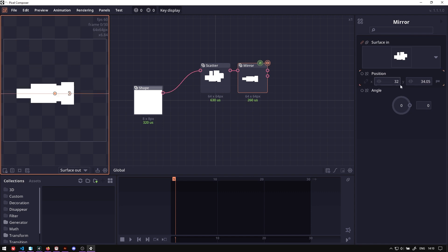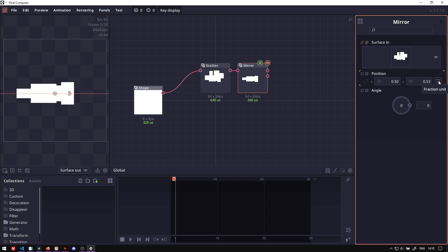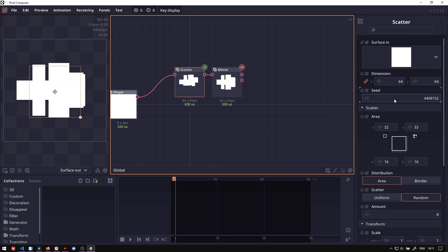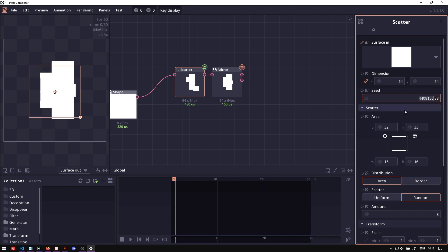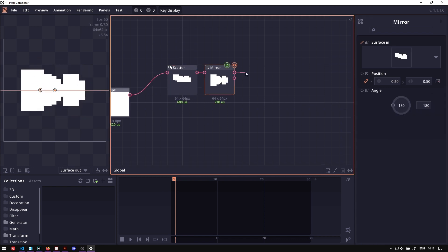Put the position in the middle by going to the fraction unit and then set it to 0.5. Immediately you can already see there are some random shapes being generated here.